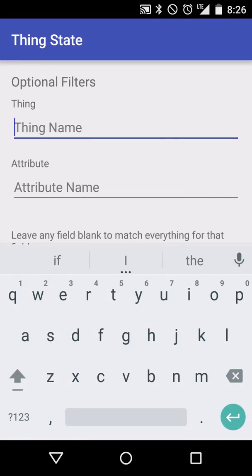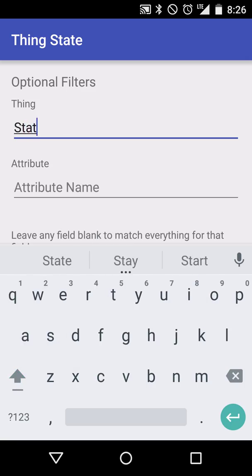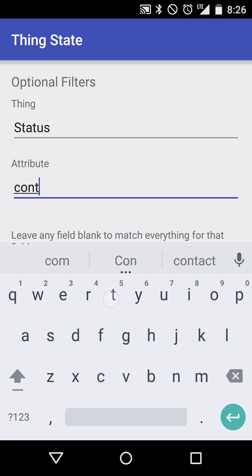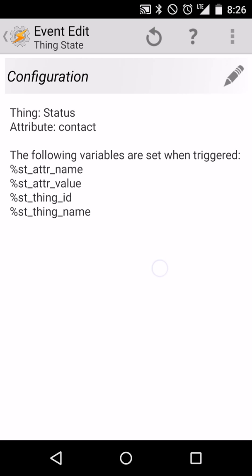We want to hit the pencil to actually set up the configuration for this plugin. If you remember, our thing name was called status, so we'll simply enter in the thing name as status. And the attribute that we were interested in was called contact. So what this is going to do is this is basically setting the filters down to say, whenever I get events that come into the phone, which events do I want to react to? In my case, I want to react to only events that have the device name status and that have the attribute contact. So we'll go ahead and click apply.